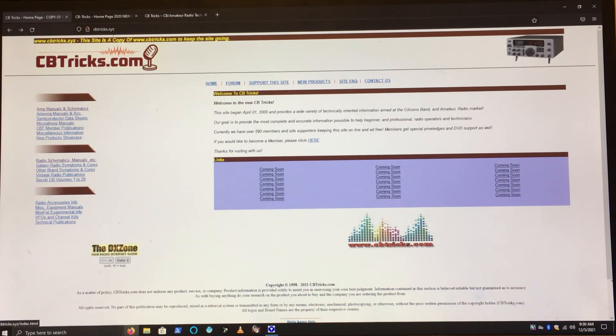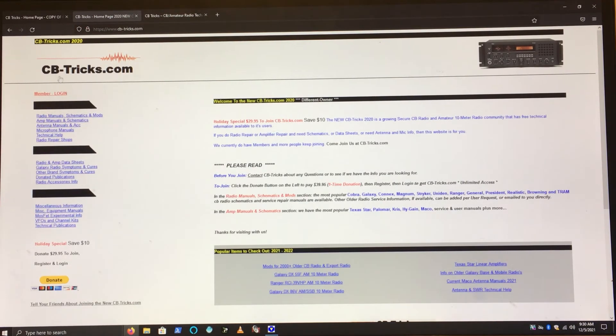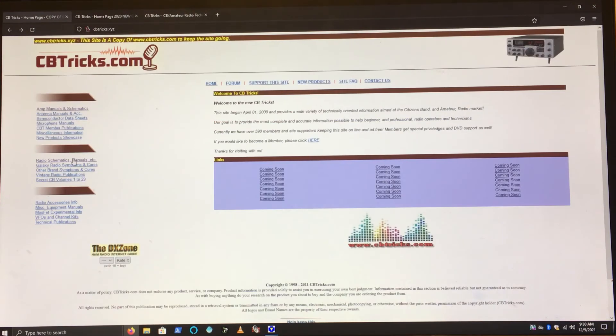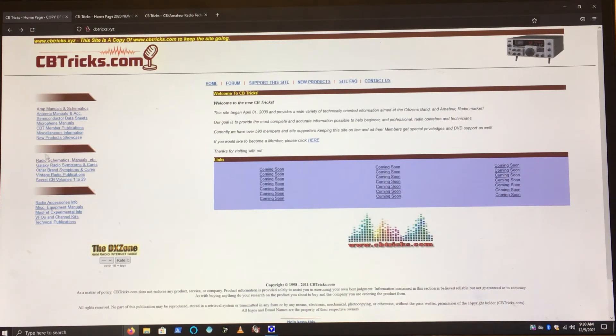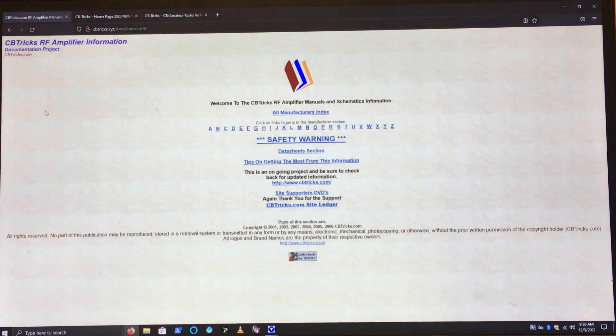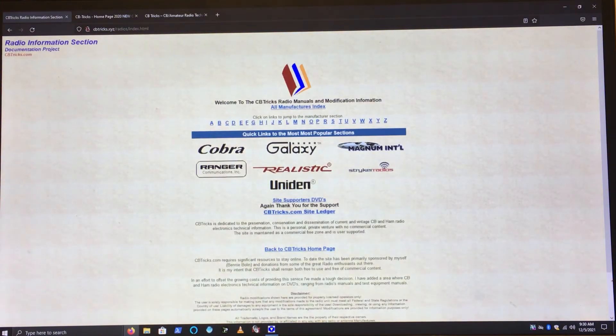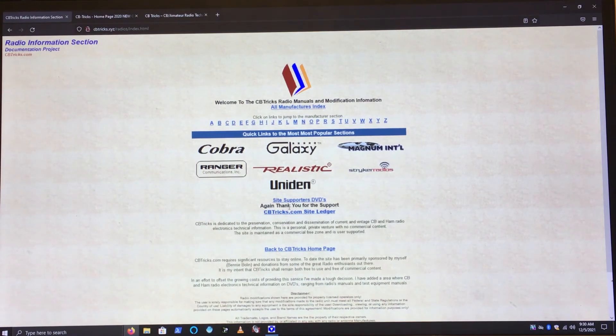So yeah, you want to get back to CBTricks.com for free and not pay whoever the hell this is $30 for a free site that it was started for this purpose, for free and sharing information. And someone else just came along and lifted the whole site and charges $30 for access to it.